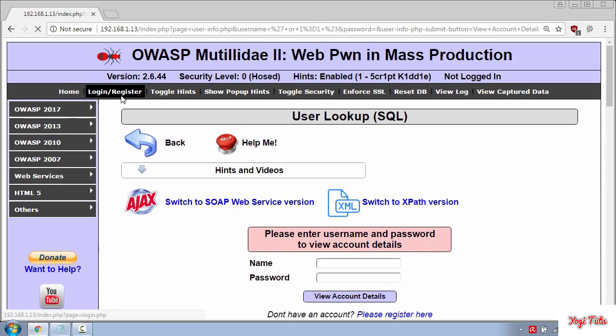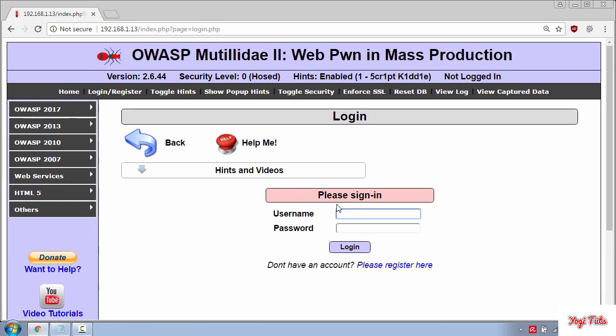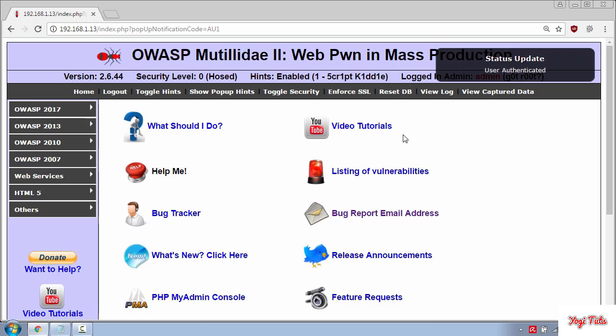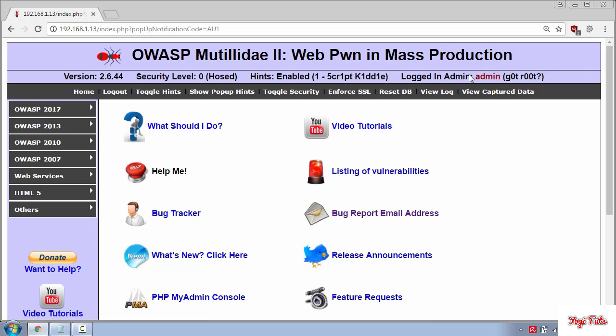You can also use the same statement single quote 1 equal 1 and the comment symbol to log in. And you can see I have successfully logged in as admin.